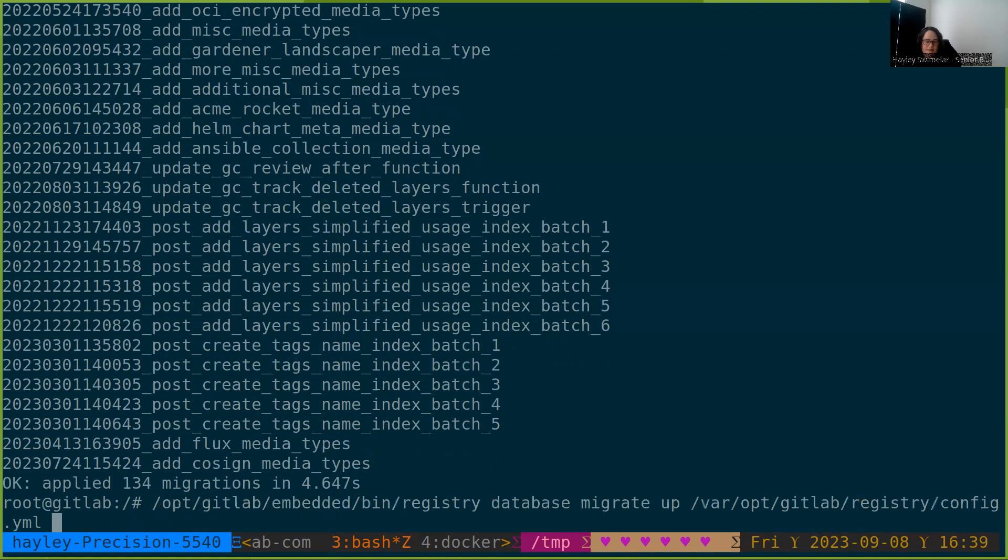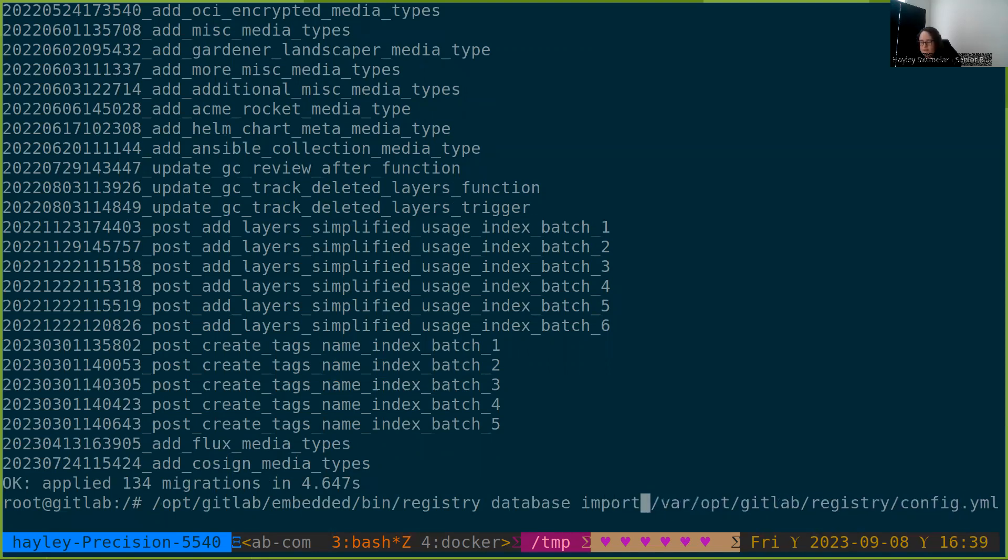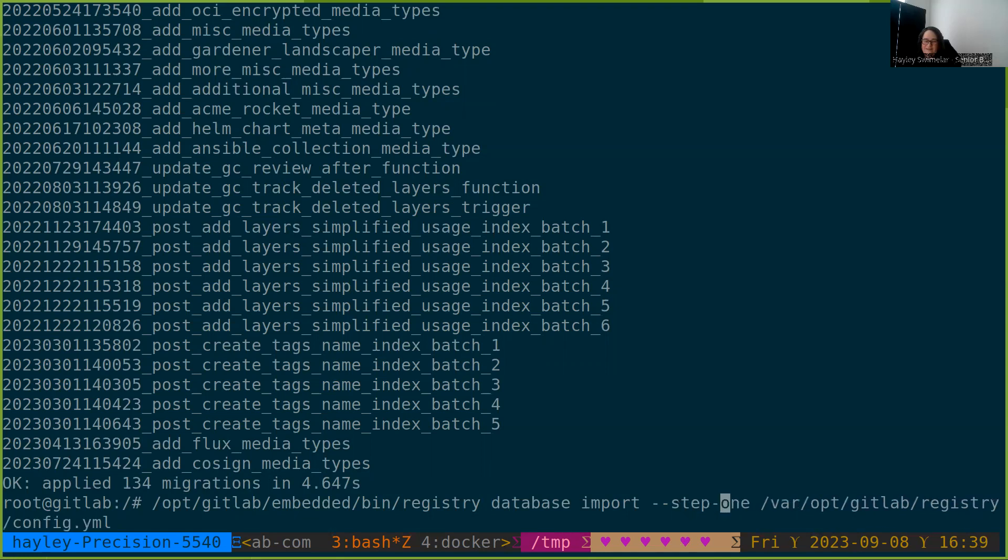So we are going to keep the same binary, keep the same configuration file and change up the command a little bit. Rather than database migrate, we're going to do database import and do step one --step-1. And this is going to set us up for step two. When we run this, we're going to do as much of the migration as we can in step one, while still maintaining incoming writes during this process.